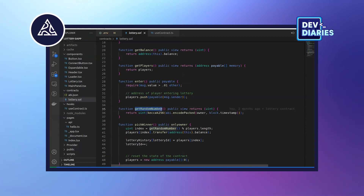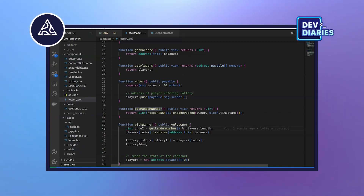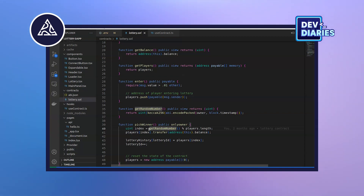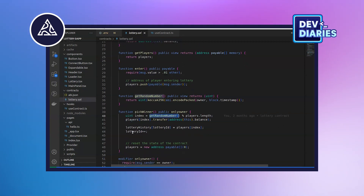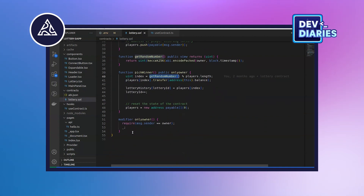Then we have getRandomNumber, which will generate a random number used to pick the winner. In the pickWinner function we are picking the winner, and this function can only be accessed by the owner of the lottery. We use getRandomNumber to pick the winner, and after the winner is chosen, the total amount that everyone put in will be transferred to the winner's wallet.